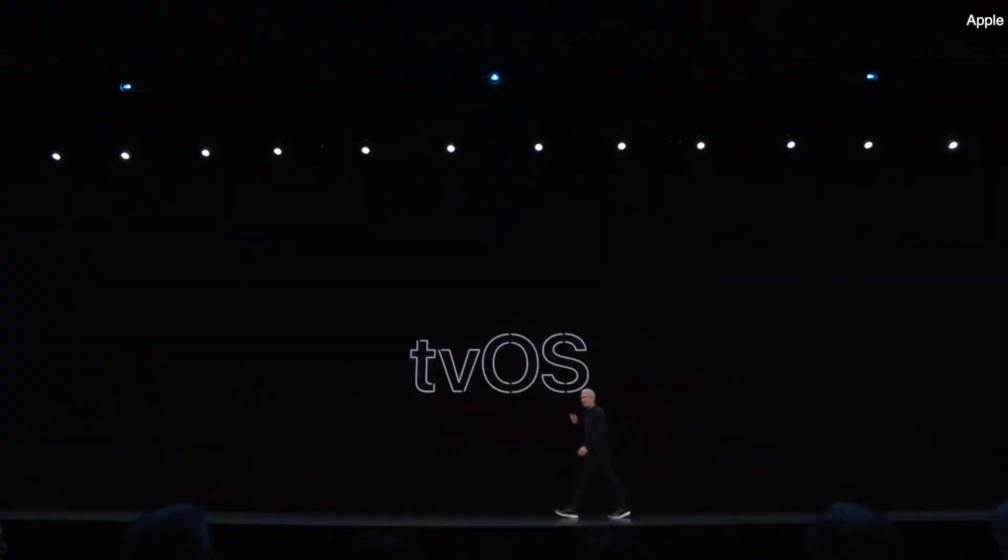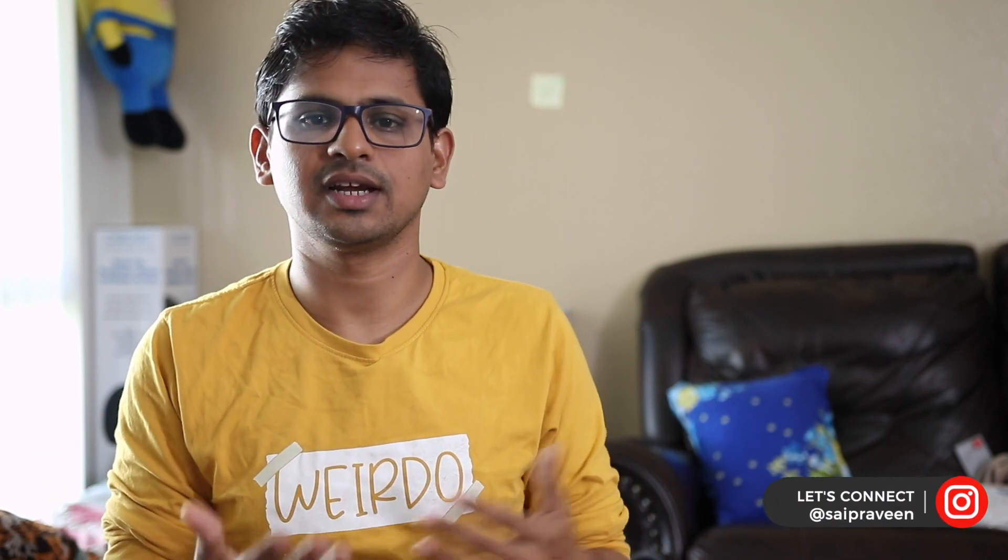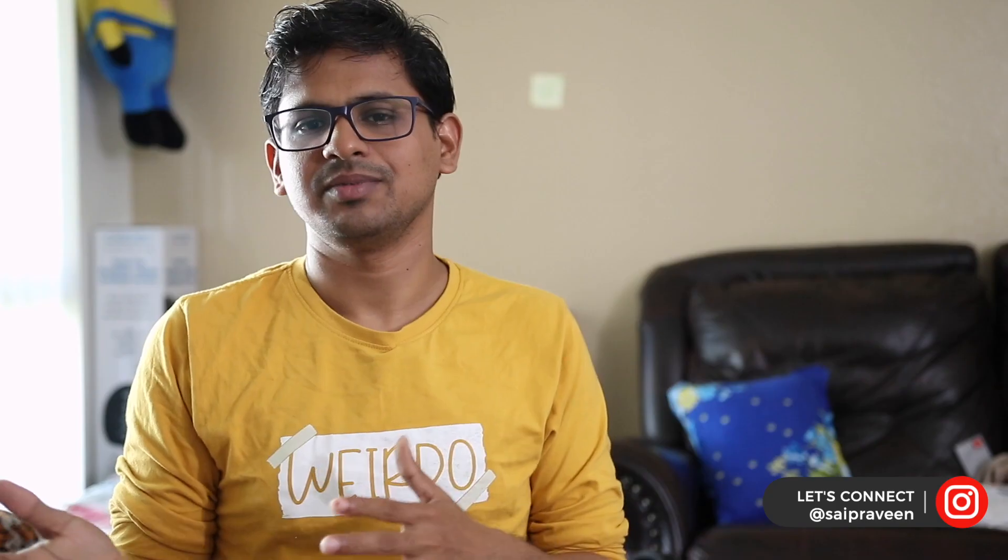When you look at Apple TV, they are launching tvOS. What they are doing is, if you have two TVs, they will recommend you to watch based on your interest. That is all about tvOS.